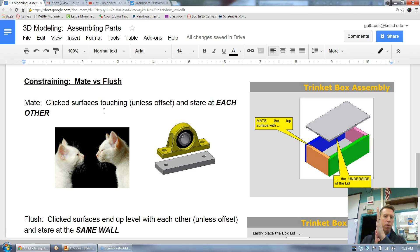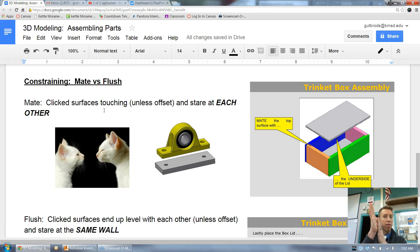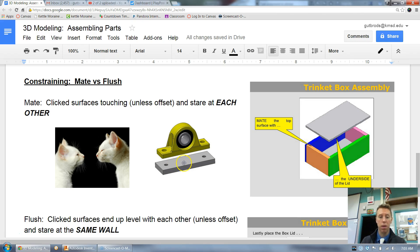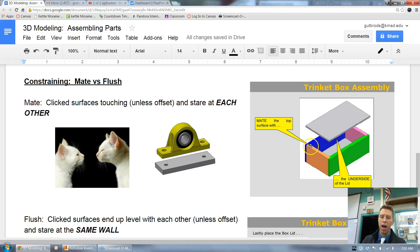Keep in mind that when assembling we need to do three different constraints. If I click here and there, that's only one constraint — there are two more to do. For example, if I click the underside of the yellow piece and the top side of the metal piece, those two will come together. The picture shows: click the top surface of the box edge and the underside of the lid — mate brings them together.